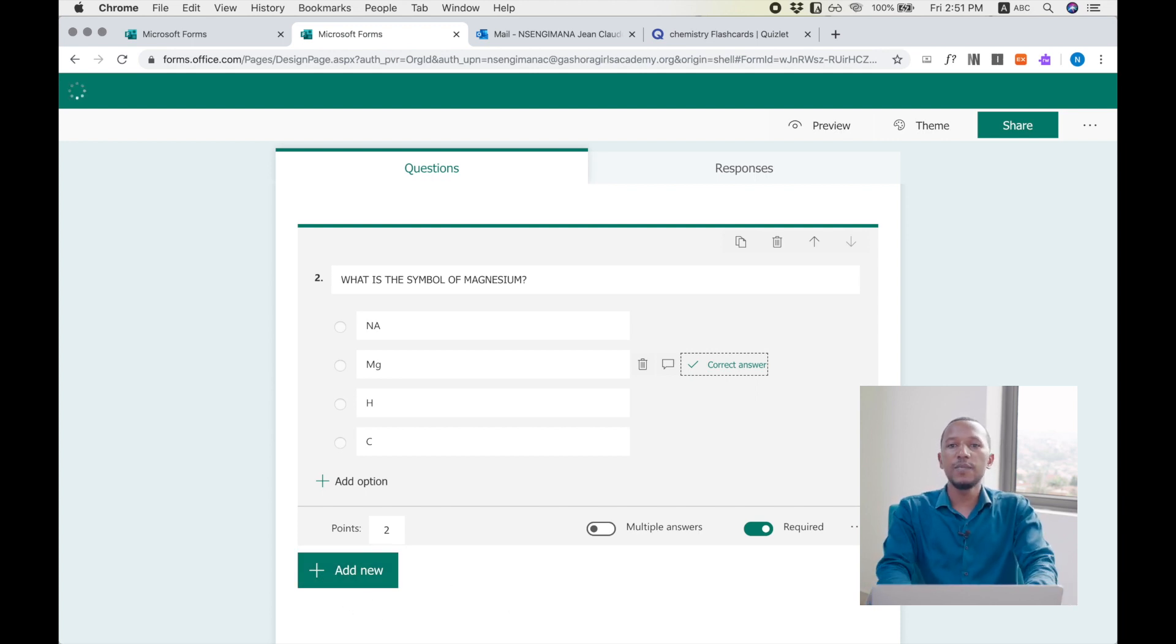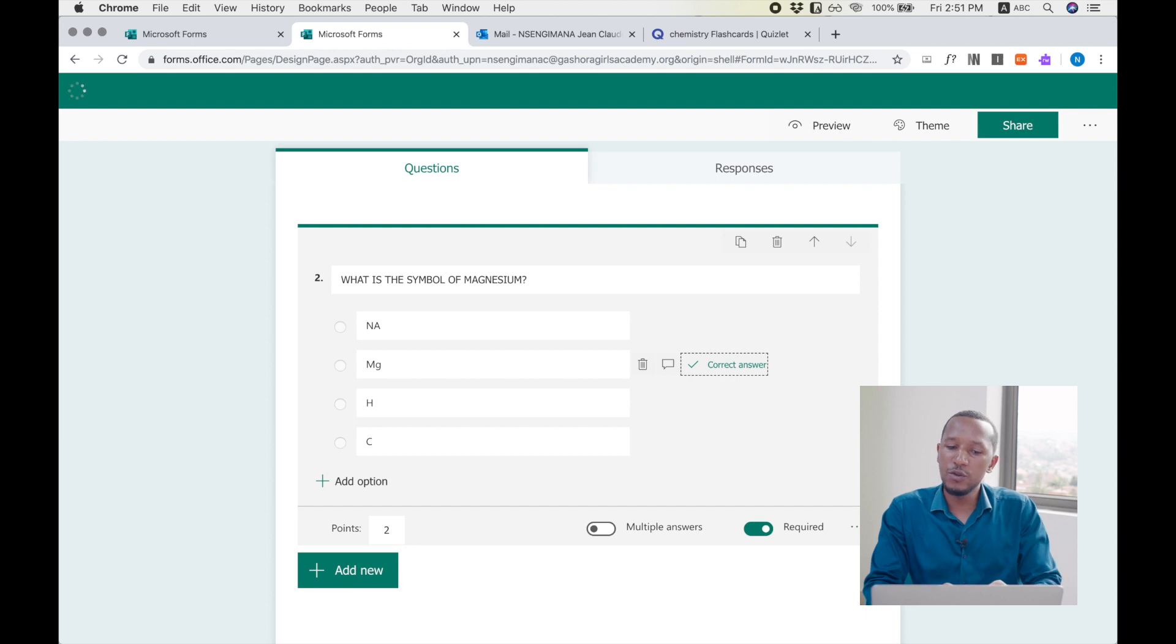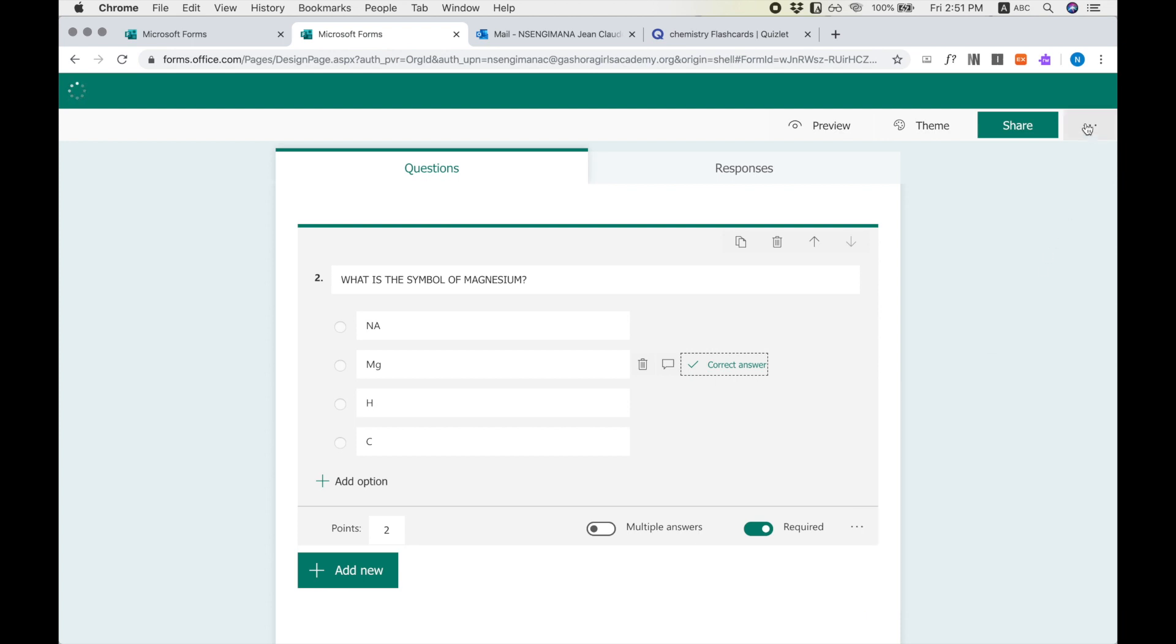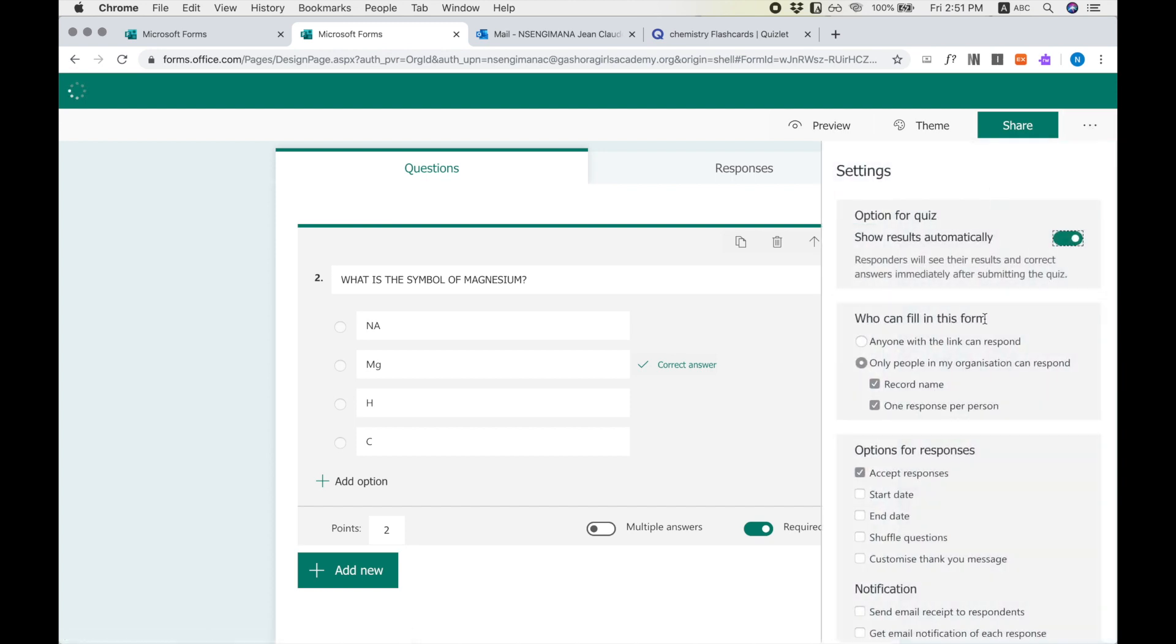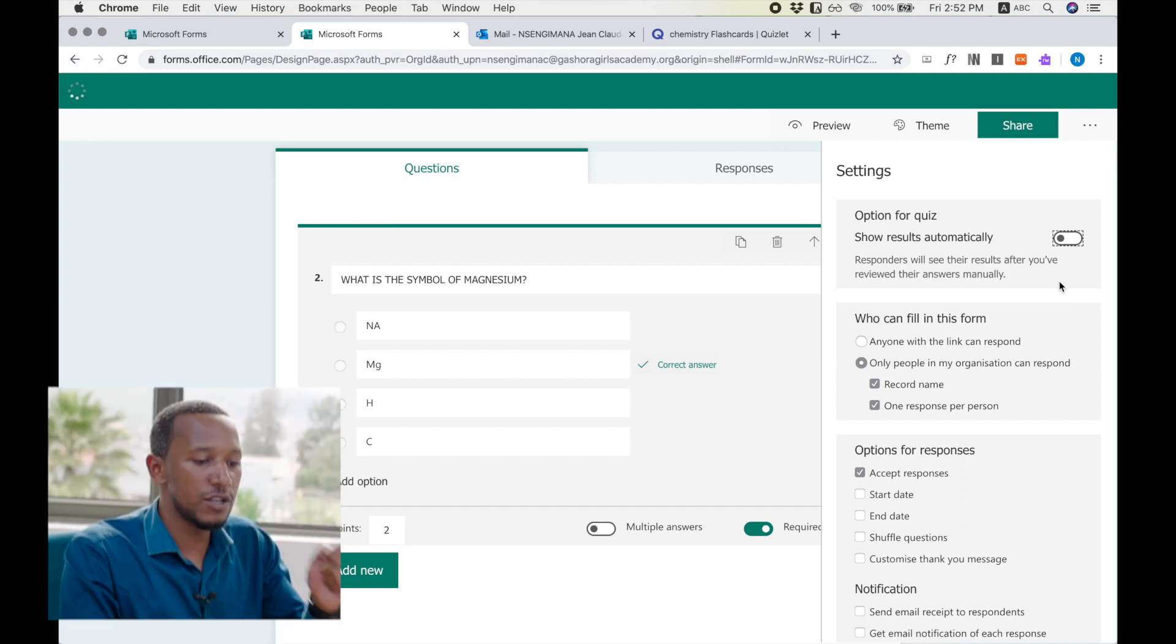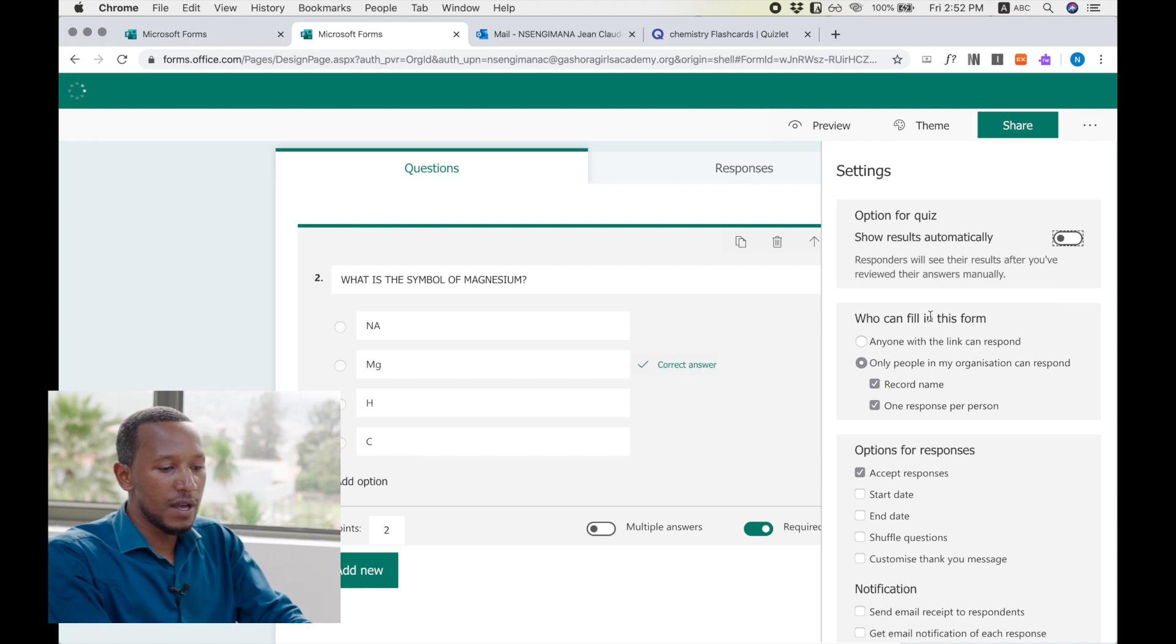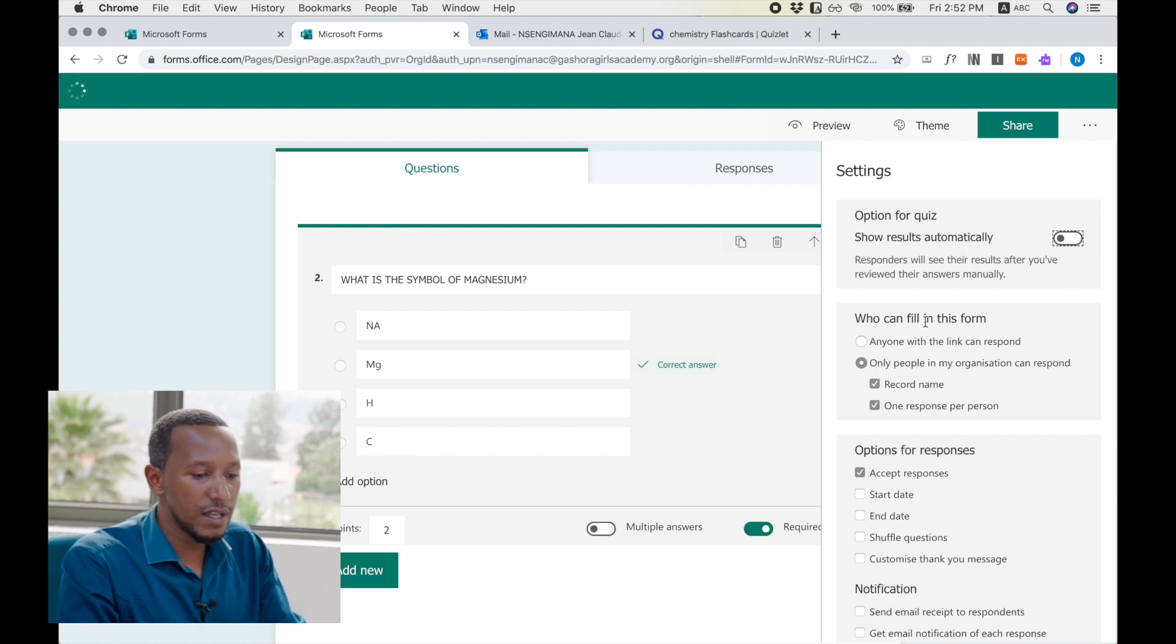Then the next step is how can you set the settings of your quiz? You go to settings. And they ask you if you want the student to view or to see the results automatically after submission, and then you deactivate this one. It's better to let all of them finish and then you send the responses after.